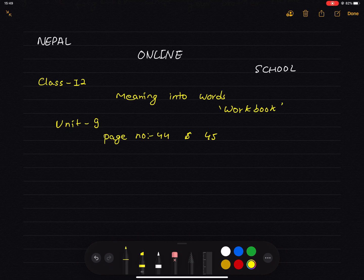Hello, welcome to my online school. Today we are going to exercise a workbook in Unit 9, page 44 and 45. In Unit 9, page 44 and 45, check 4 and correct 4.